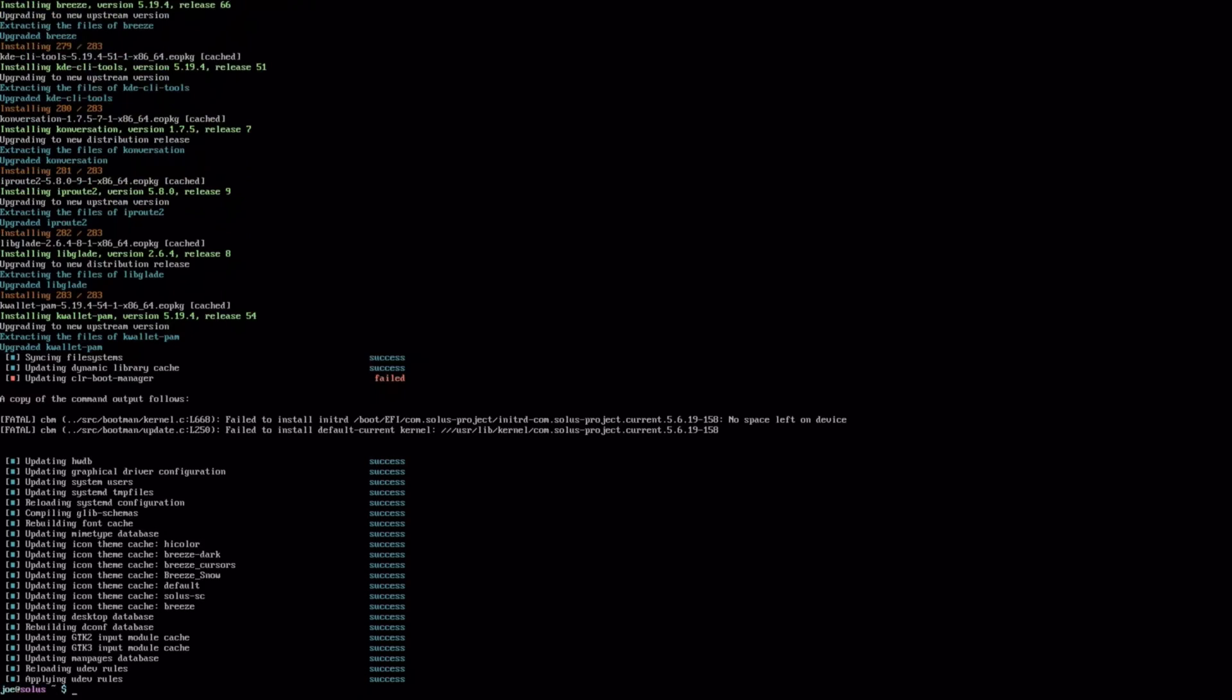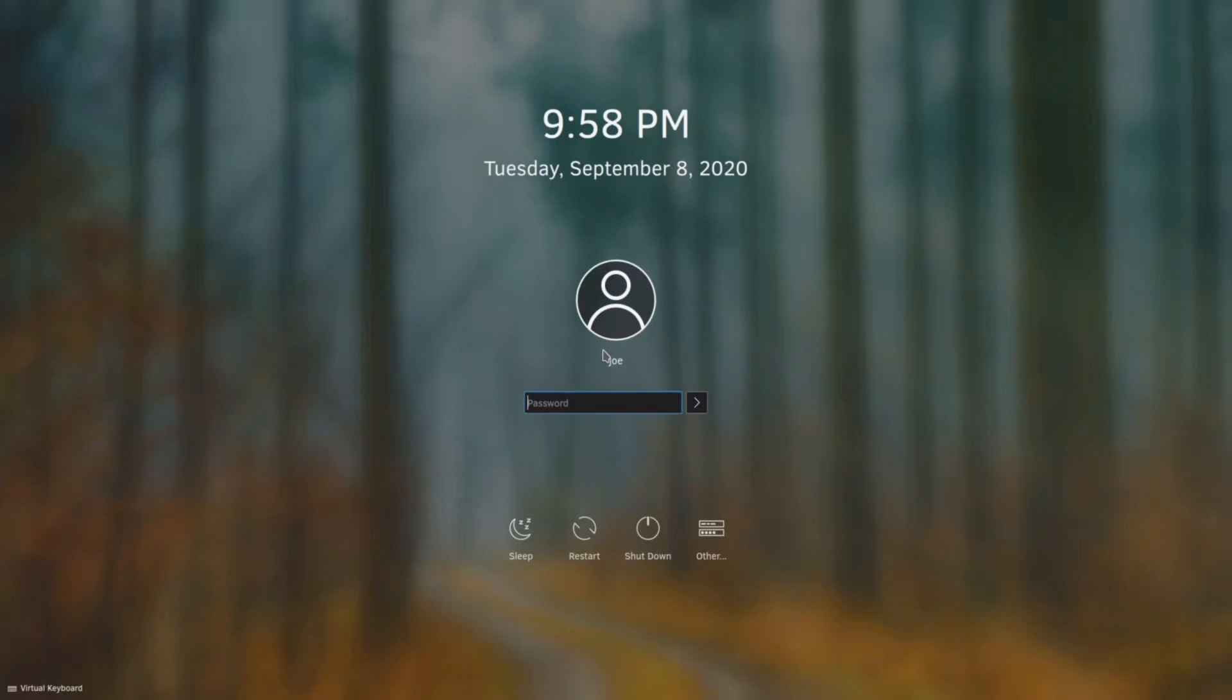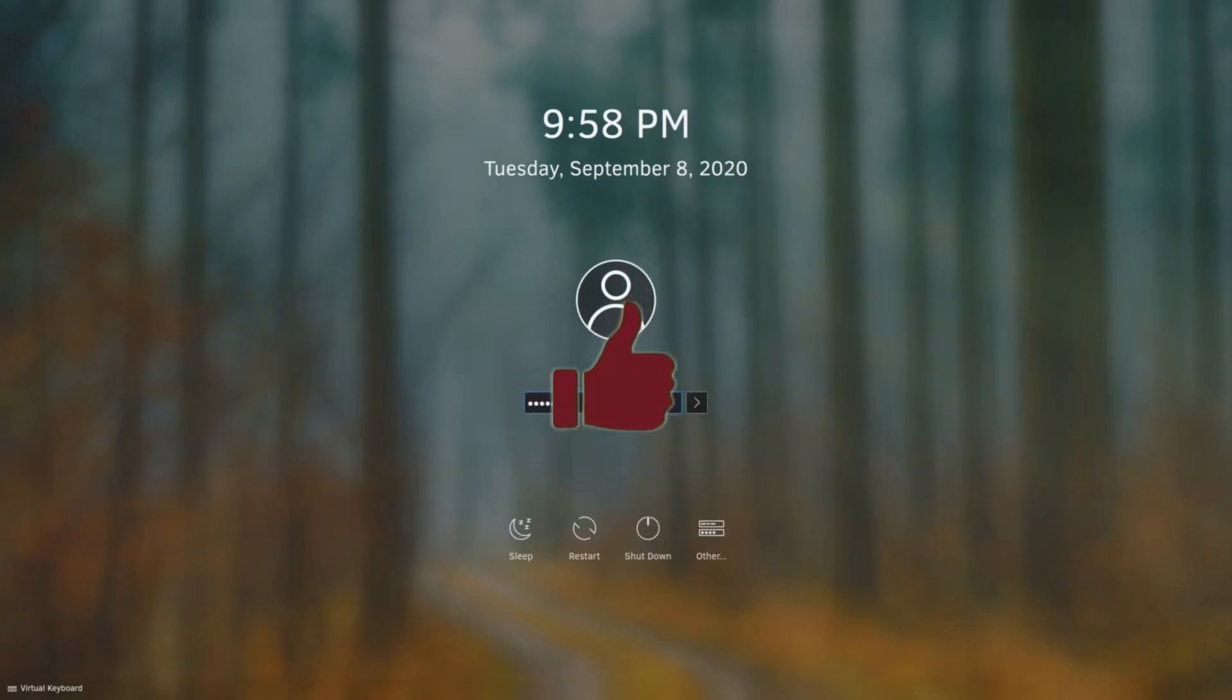The clear boot manager always seems to fail in this, as you can see it there, it says failed, but that always seems to happen. I don't know why, but once I did the reboot, boom, I'm right in.